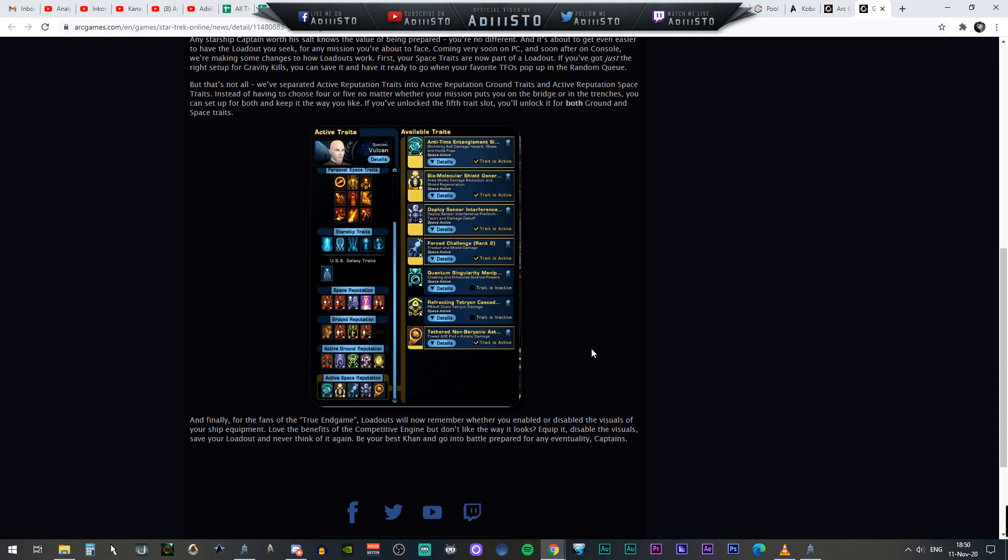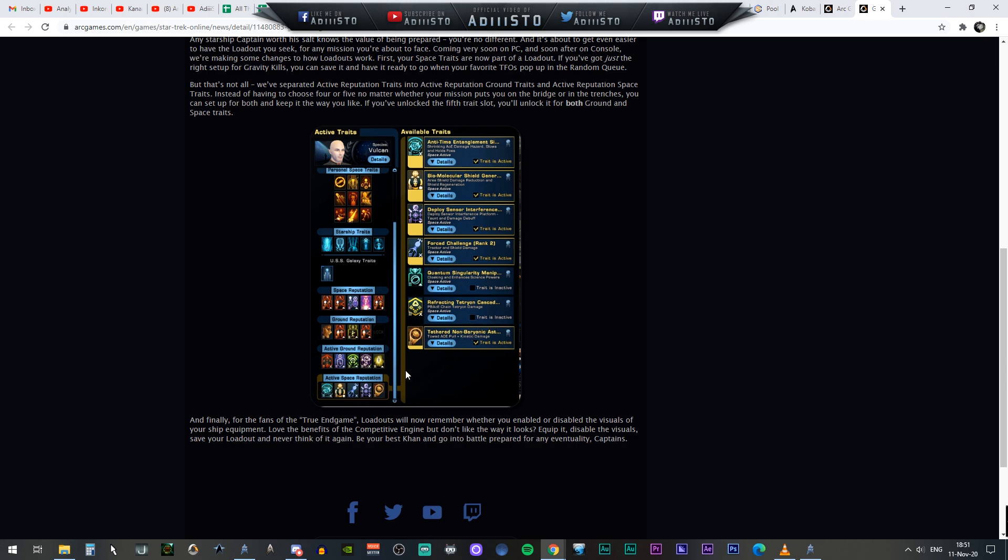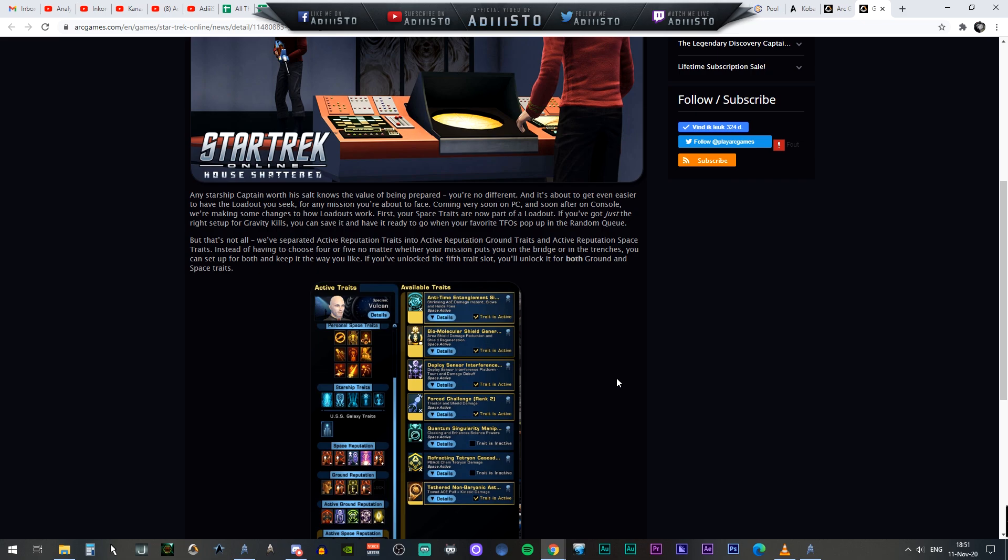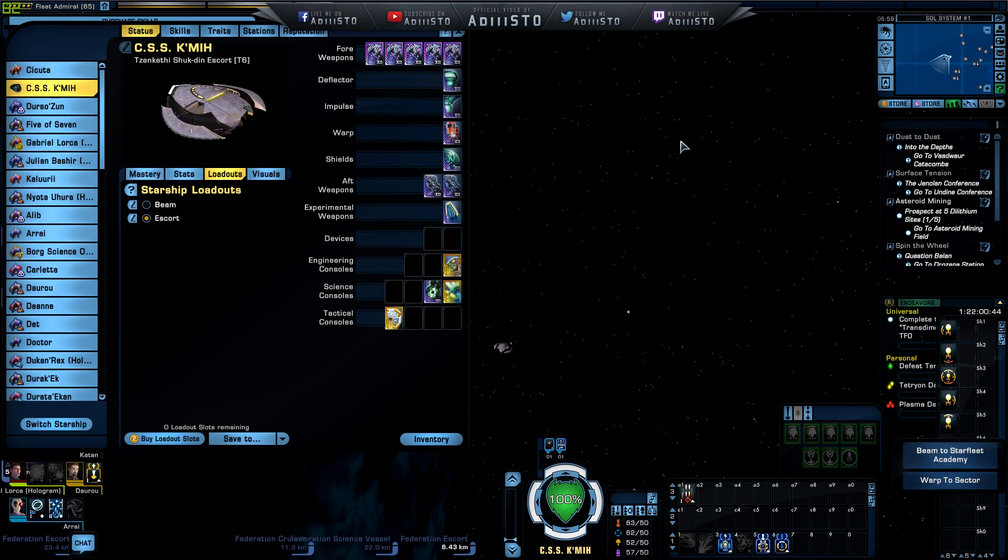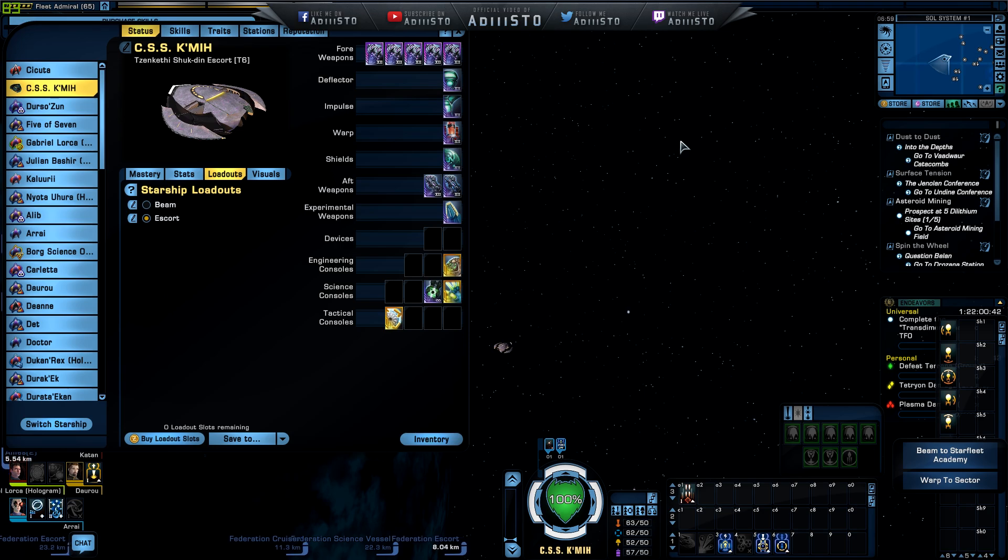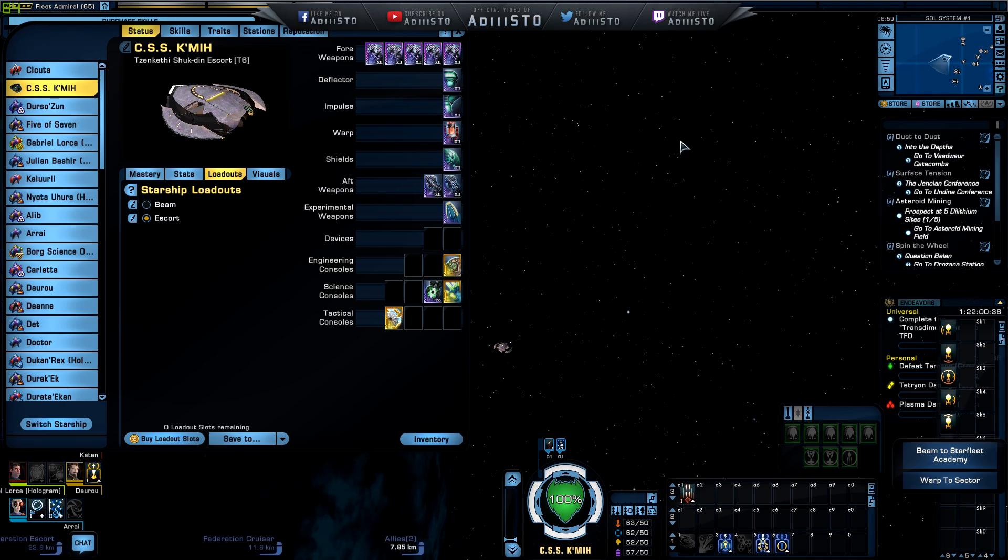Now I'm going to head over to the game and show you guys how the current system is actually working. So the only difference that they made right here is you have the active ground reputation and you have the active space reputation. These are basically currently just one of them. Now you can basically lock them out or implement them in ground and space. So let me get to the game and show you how the current system works. Now we are in space right now and this is how the current loadout system works without them having to upgrade this particular system.